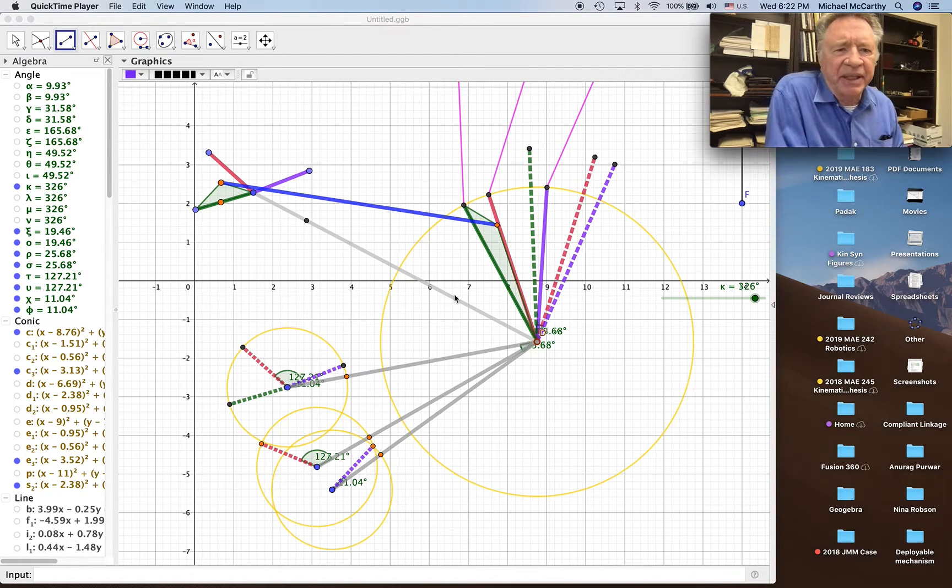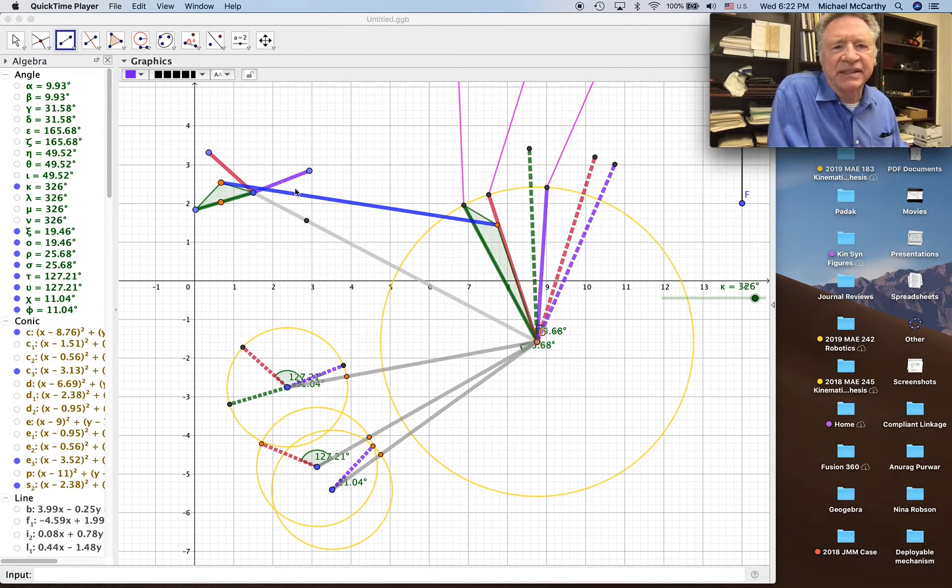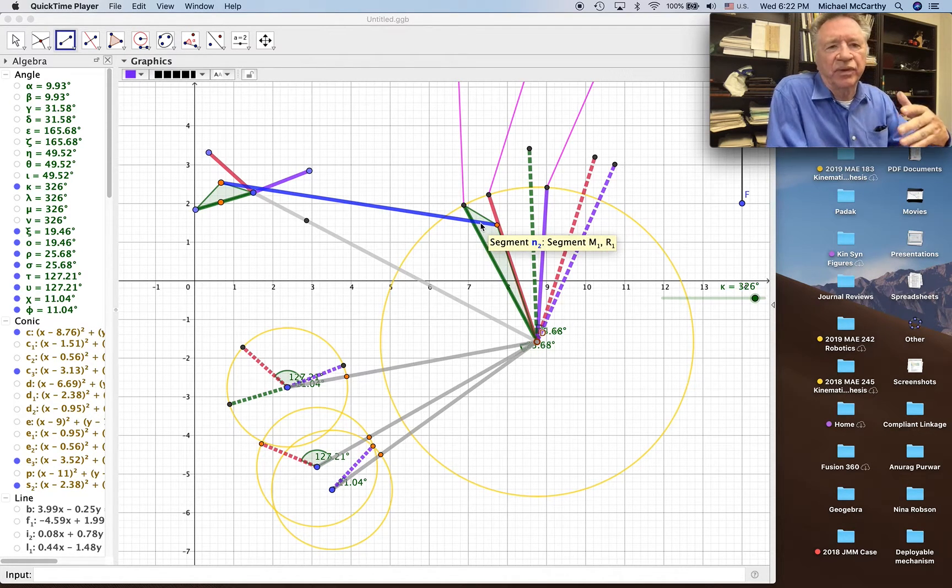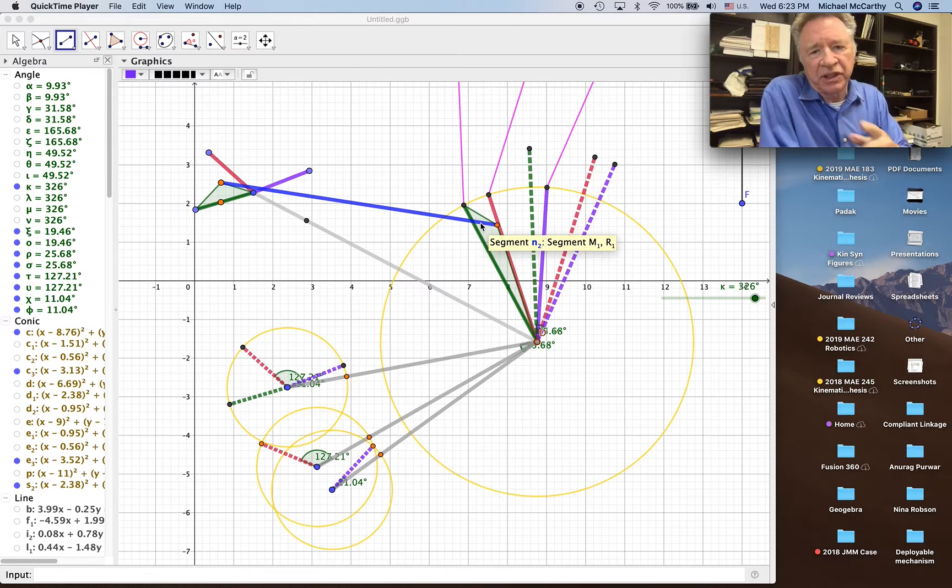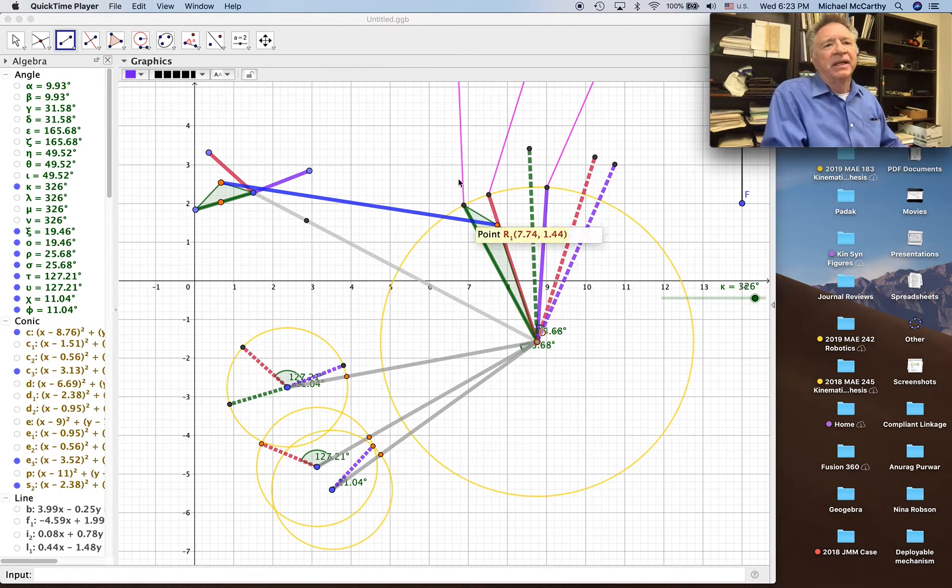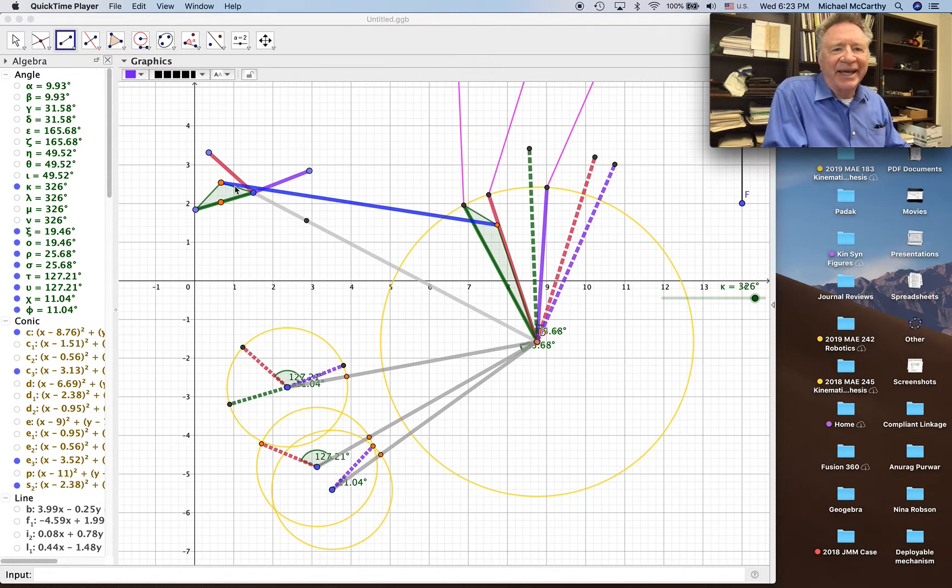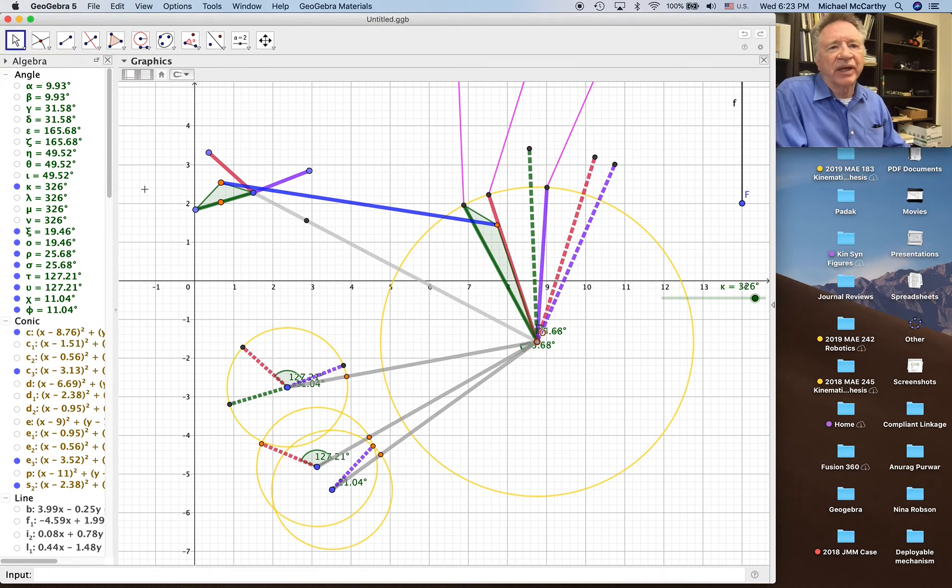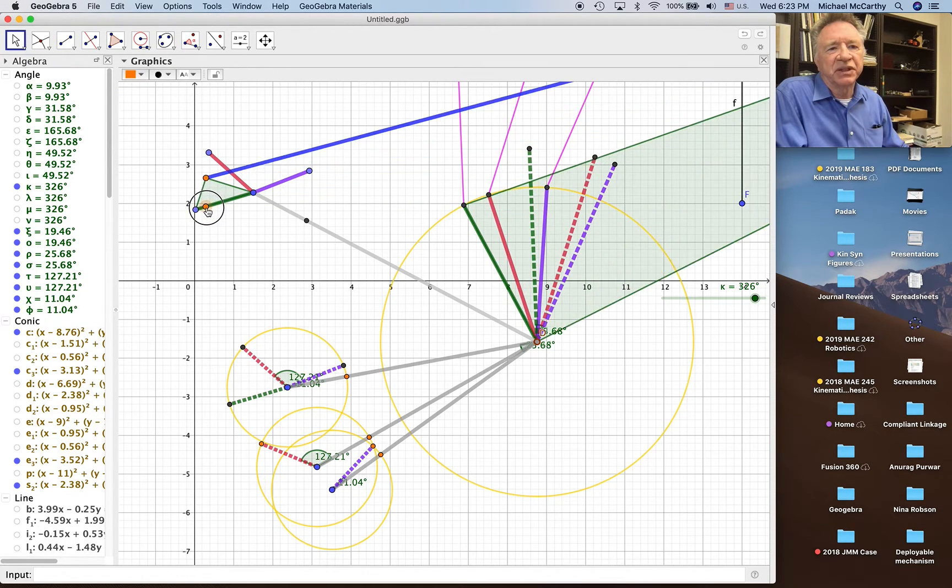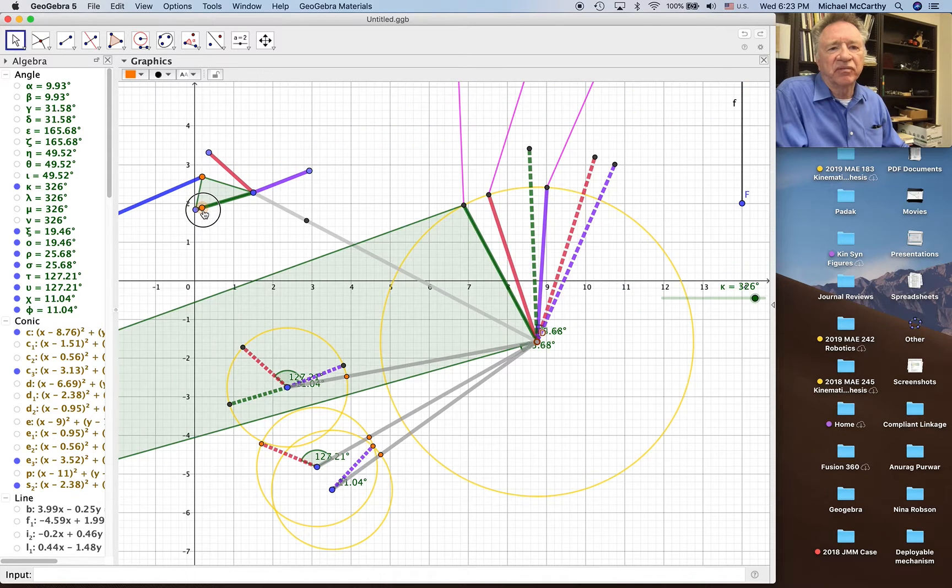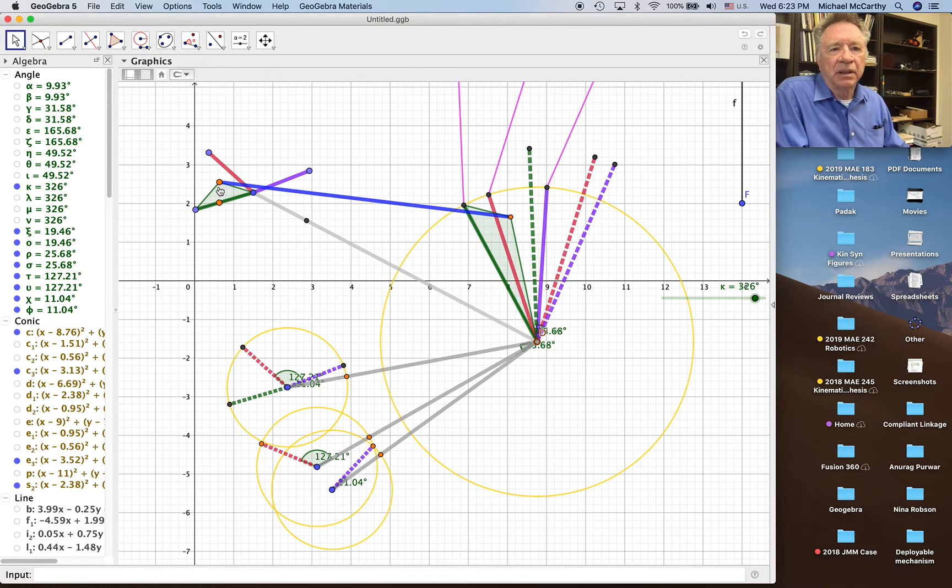Alright, I'm going to pick up here. What I've done is constructed this link for the function generator for the first function generator for the upper leg, and I have moved it around quite a bit trying to find something that looks good. You can sort of see what happens as you move the moving pivot around.